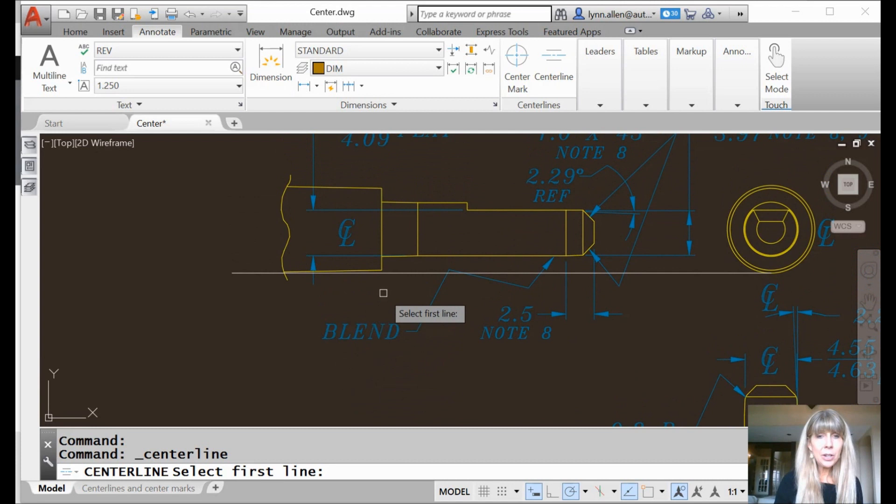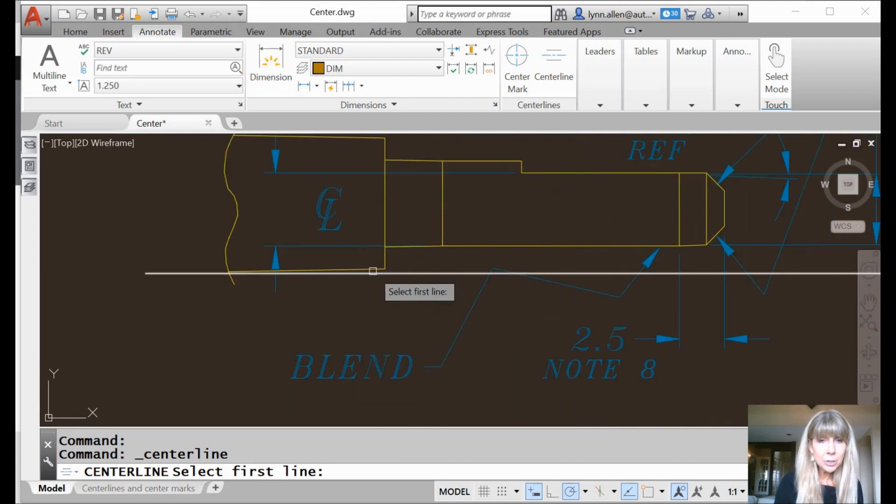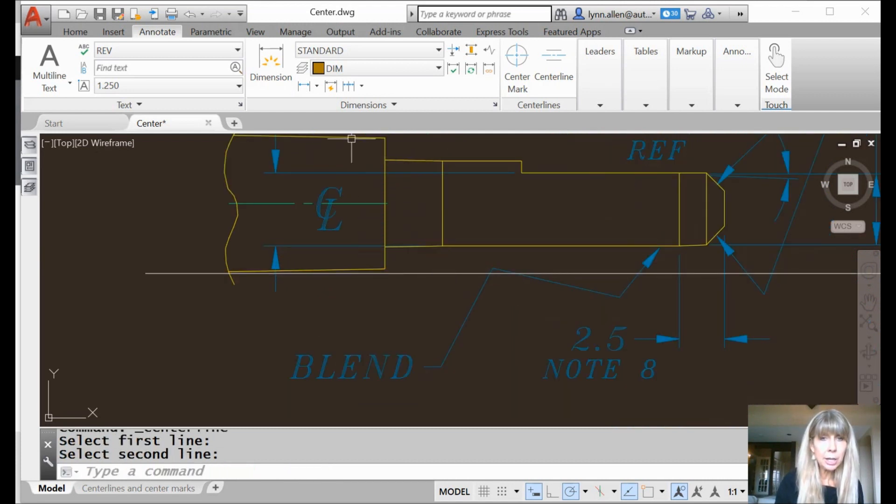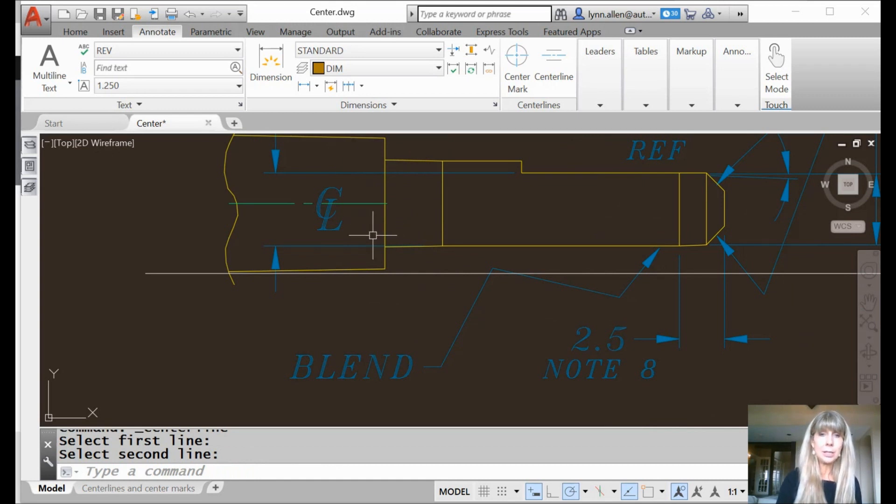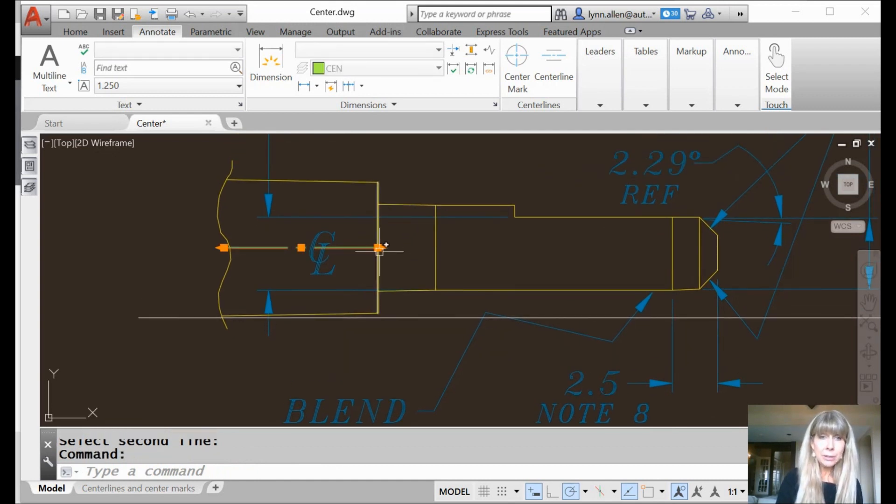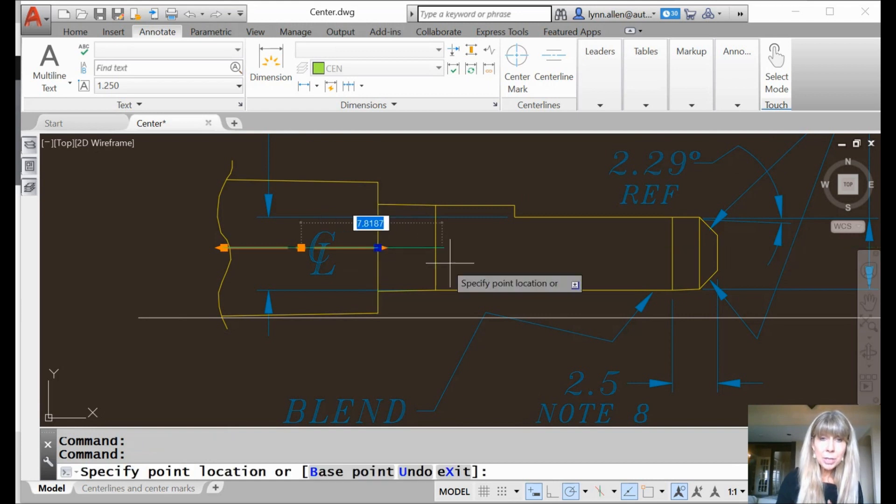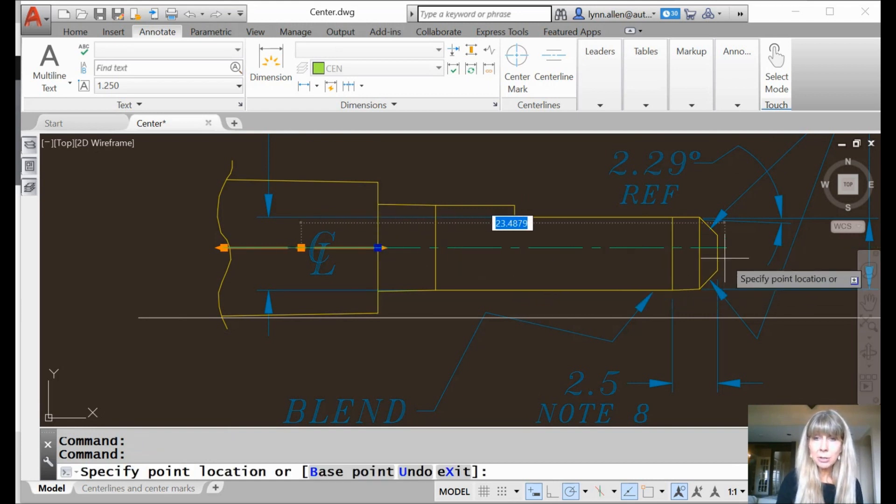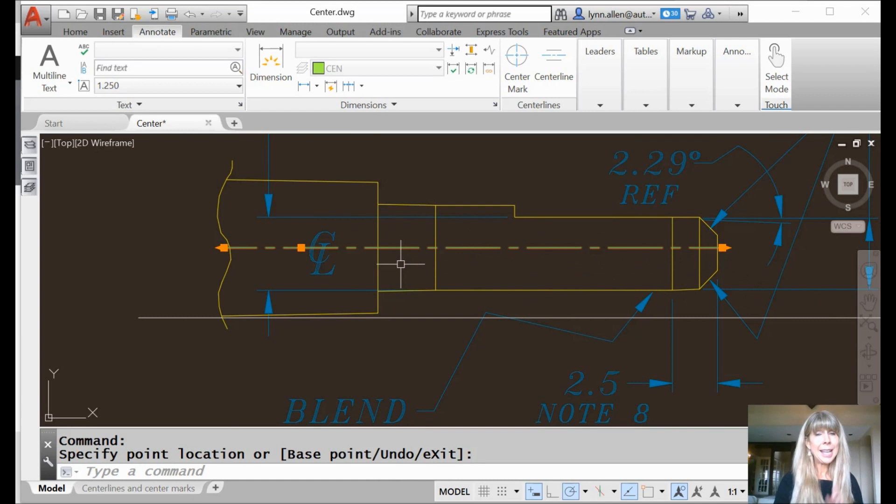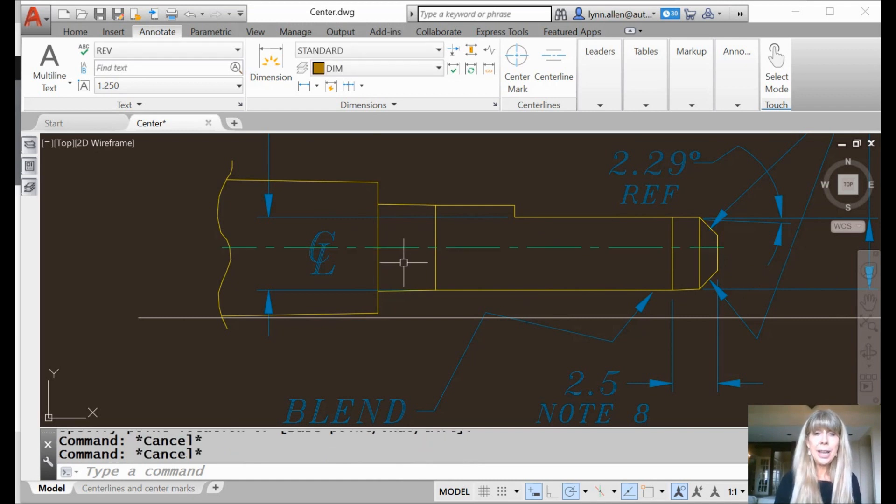And very simply, I'm going to go ahead and select the two objects that I want to draw the centerline between. That's easy enough, right? There's my centerline. No big surprise. I do love that it's easy to grab the grips on this guy and make that centerline as long as you want it to be. That part's kind of nice.